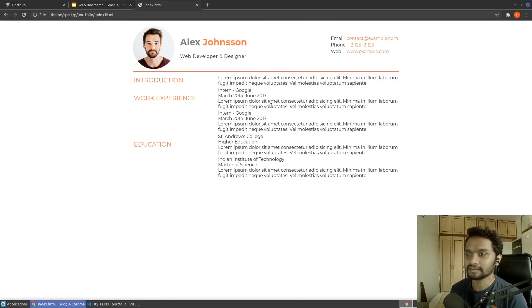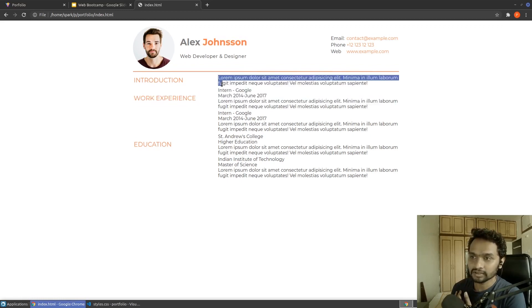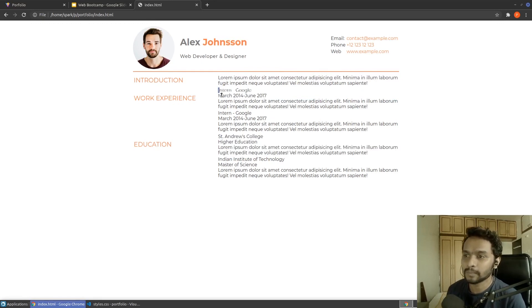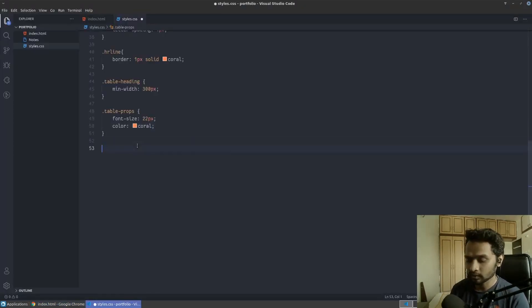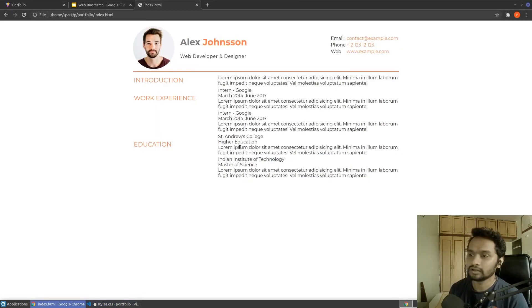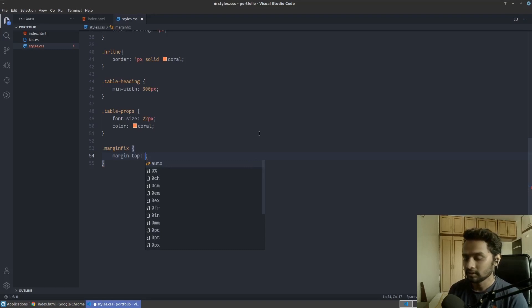Now on the right-hand side, both tables are very close to each other. We first need to add some margin between them. I'll create a CSS class called 'margin-fix' and add a margin-top of 20 pixels — this one should have some space above it, and this one should have some space above it as well.